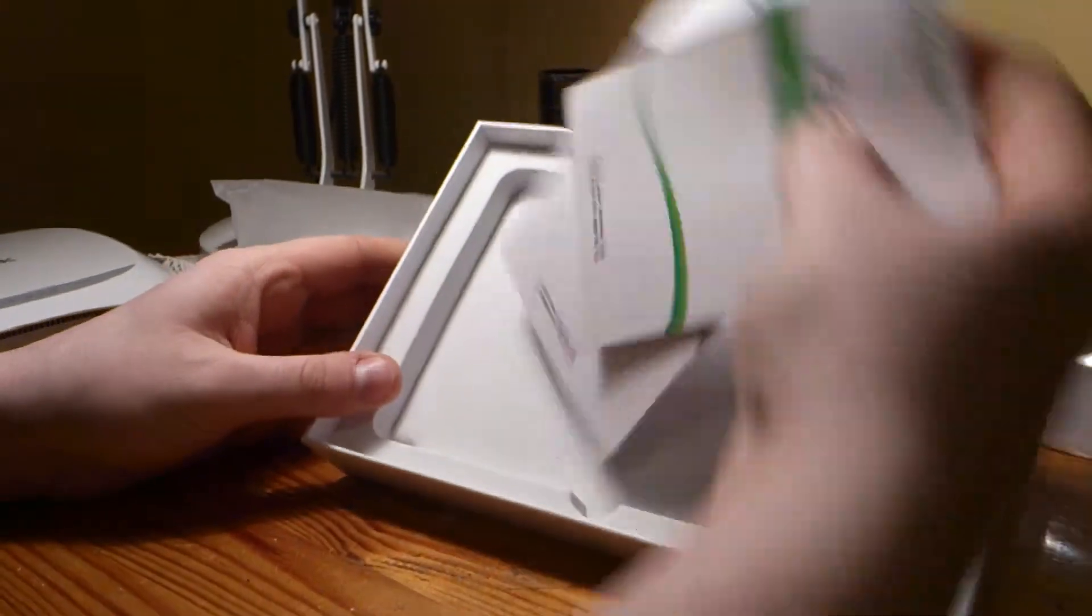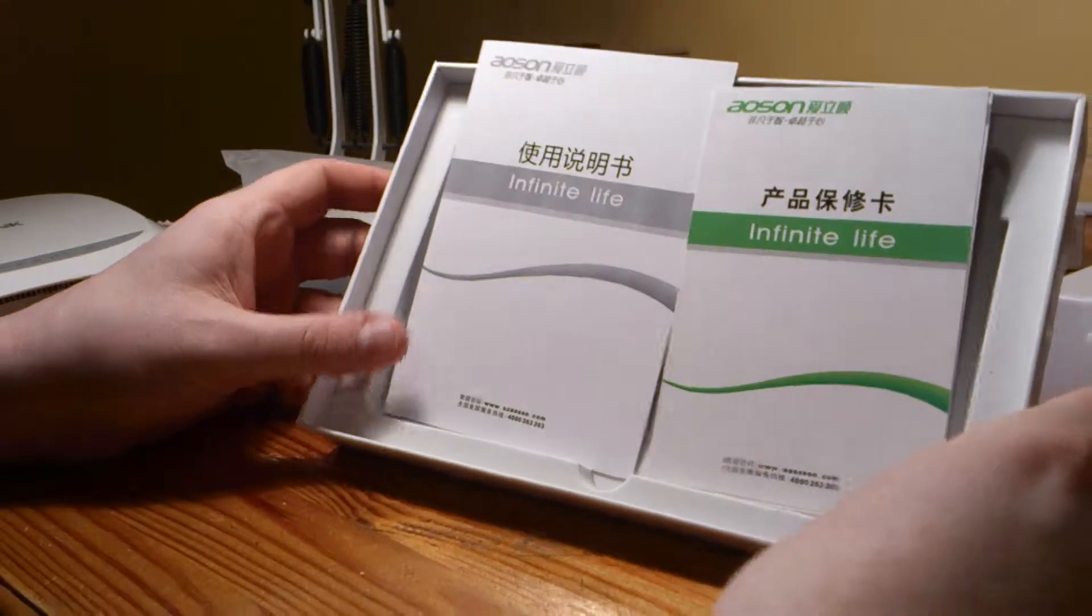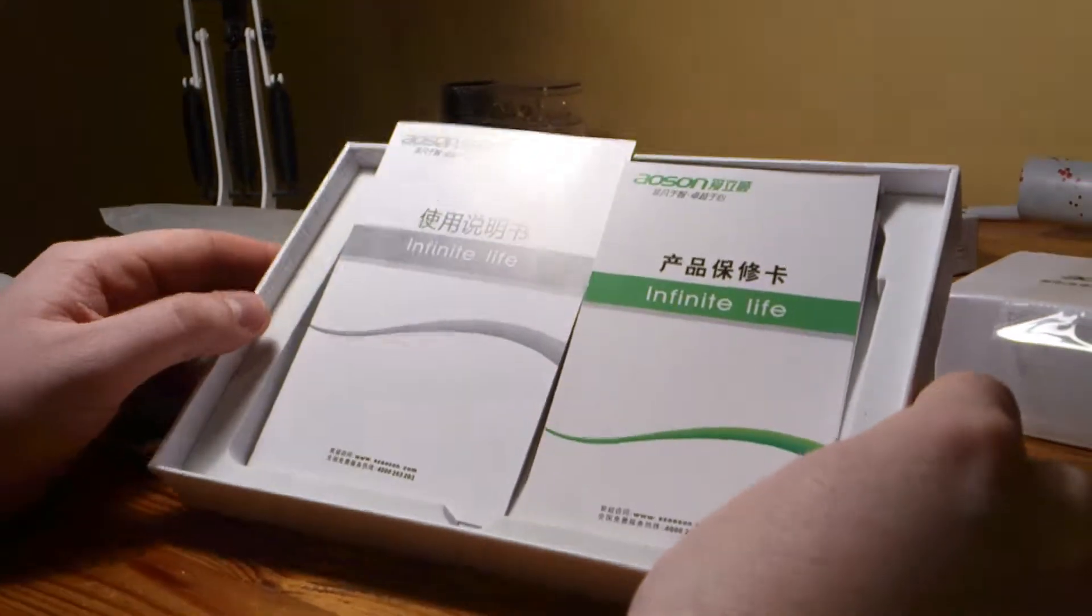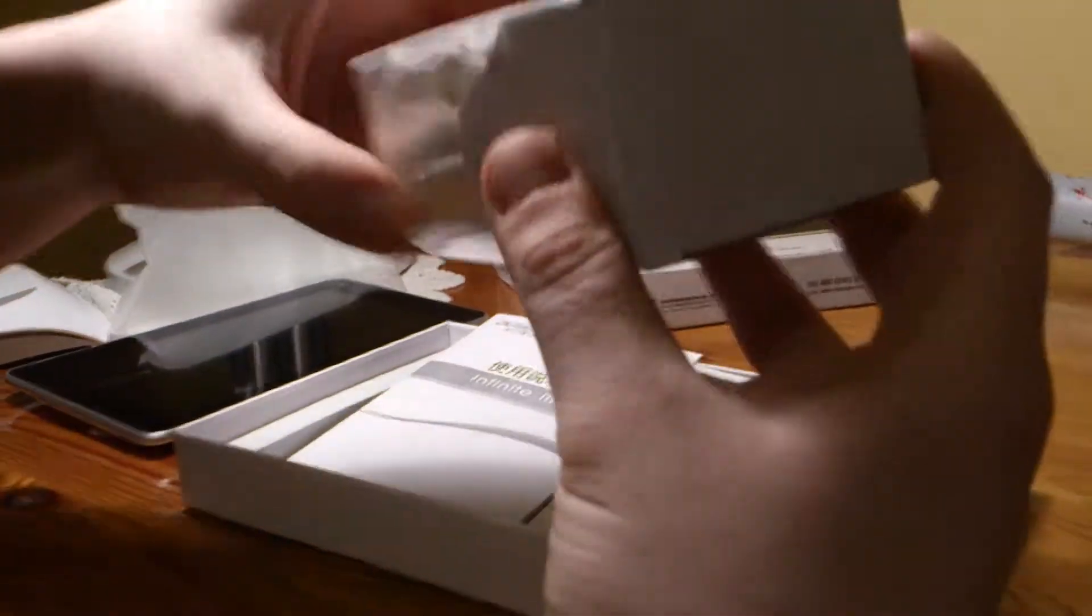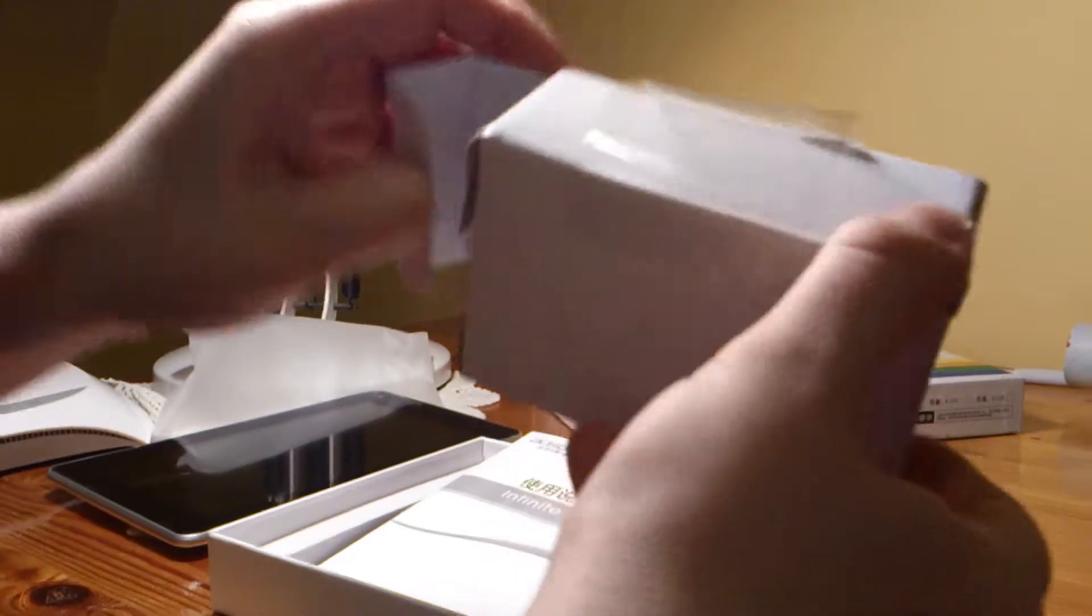It is supplied with two different manuals which are in Chinese. This is an Android tablet so it is fairly simple. You don't really need instructions with it anyway.